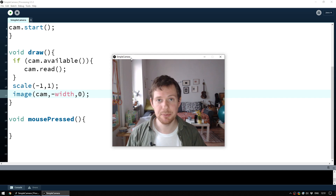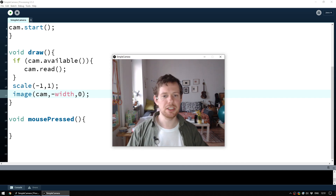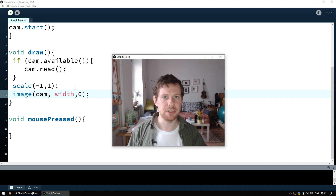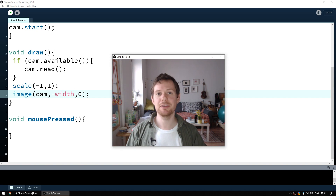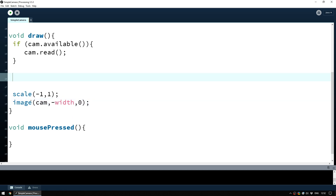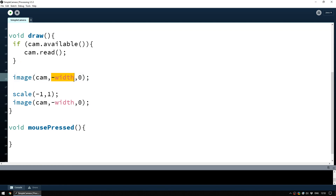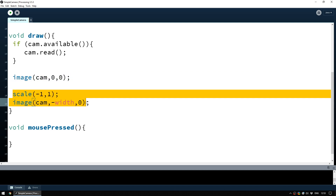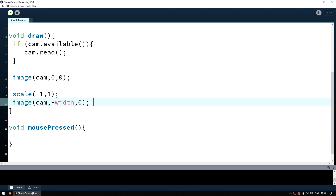So we know how to detect a mouse click and how to flip the image — now how do we make it toggle between the flipped and unflipped image? Let's take the original image code and the flipped image code and set this up with some logic using an if statement. We're going to say: if something, do this — with curly braces around it — and also say else if something else, do this instead.